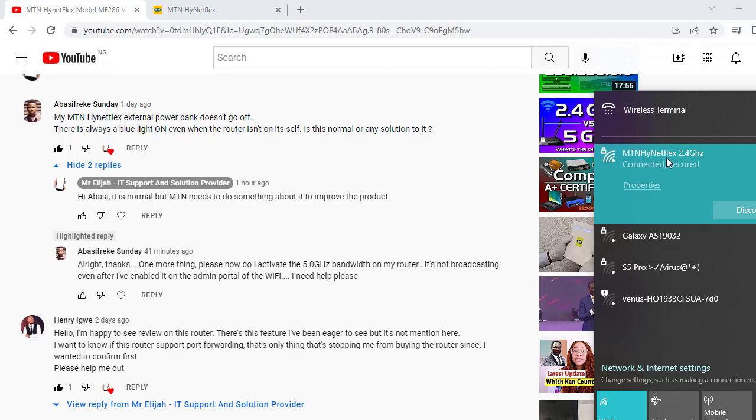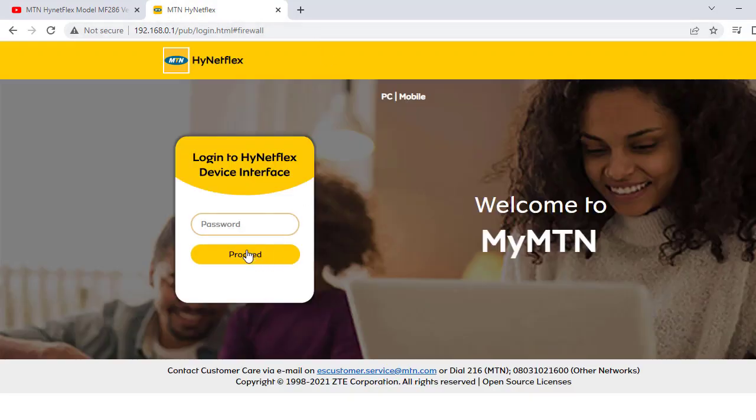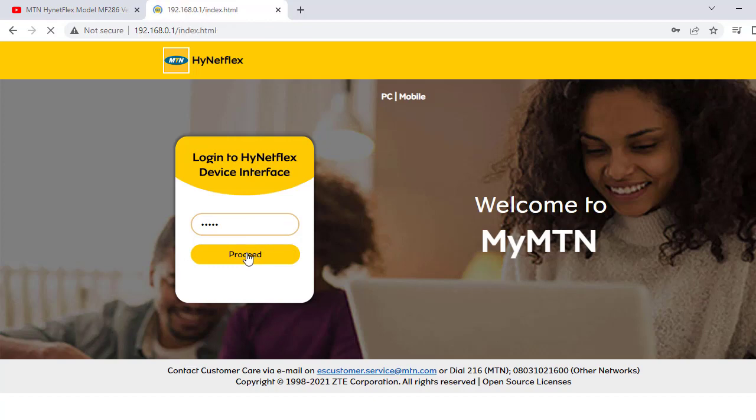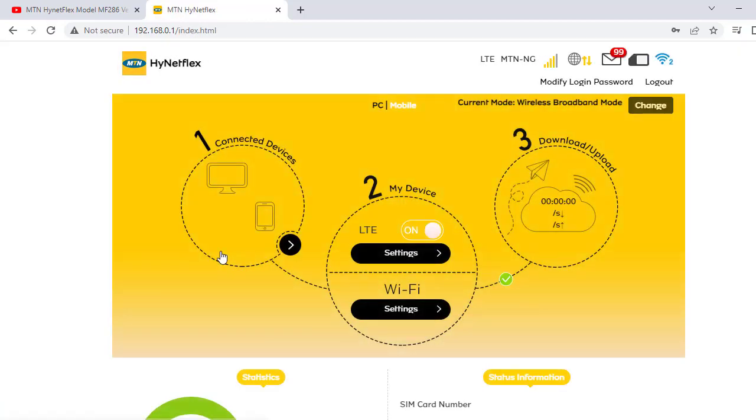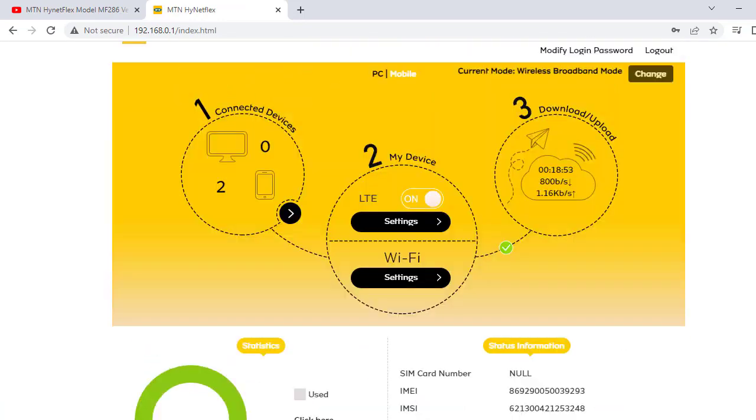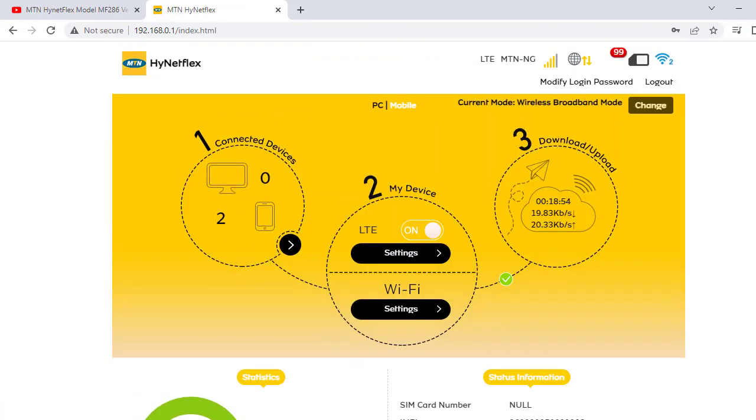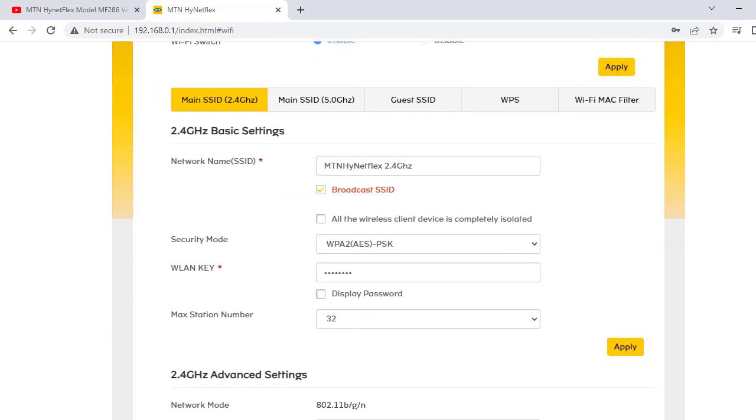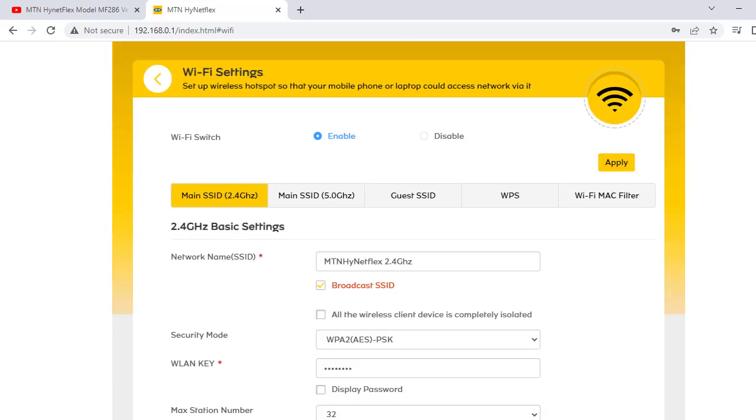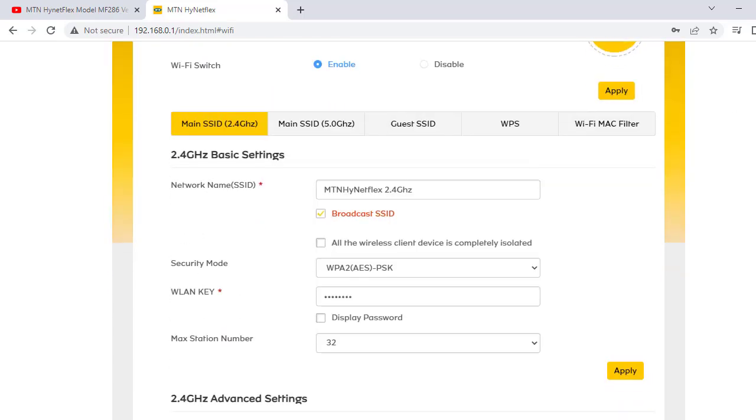I will now demonstrate it. I'm using 2.4 gigahertz but I want to use 5.0 gigahertz in the browser. So let's go there and I will open my admin panel and then log in. Okay, I'm there, so I'm logging and then let's go to Wi-Fi settings. Okay, Wi-Fi settings. You have the 2.4 gigahertz which is here, and you have the 5.0 gigahertz.